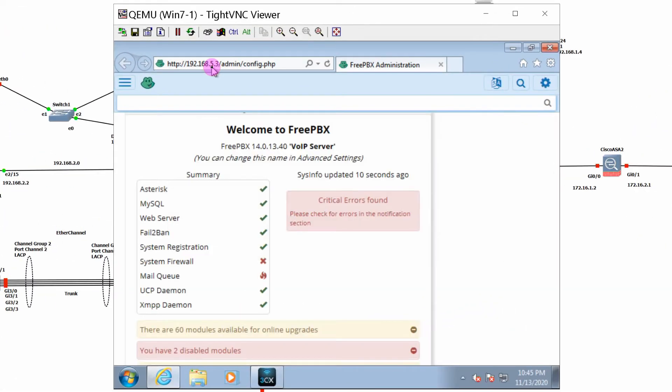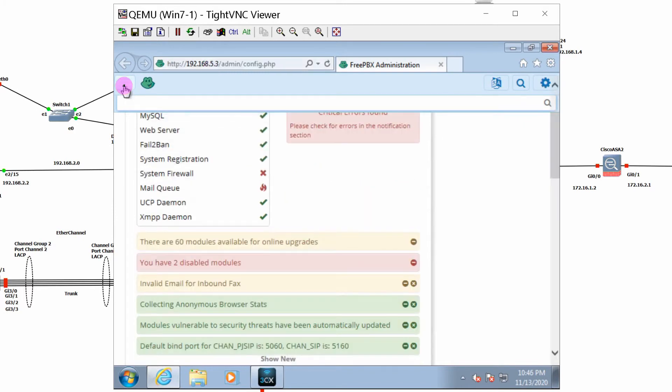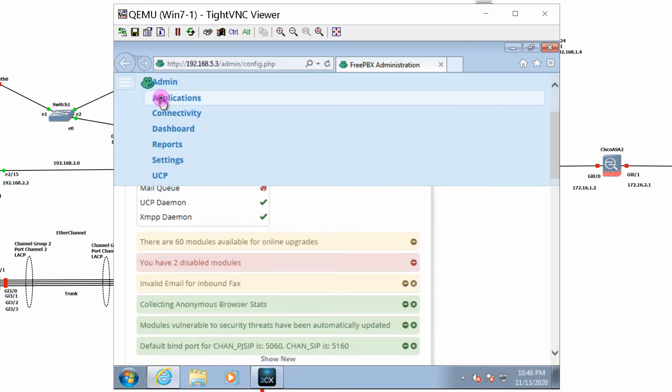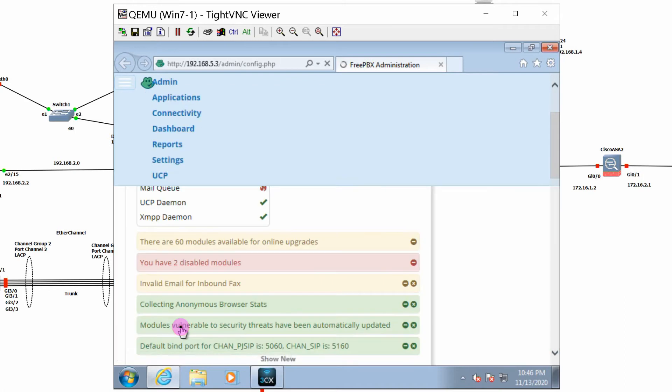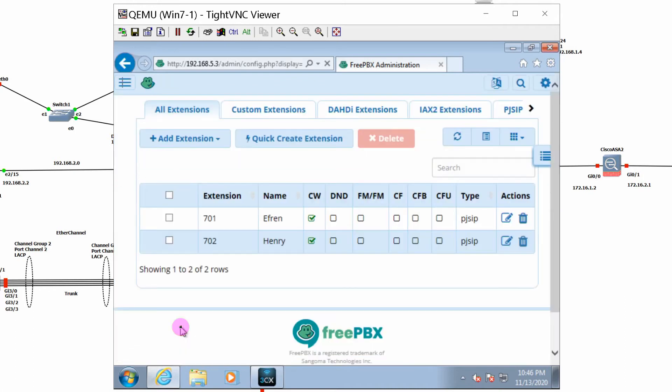Click on Applications, Extensions, and create a PJSIP extension.